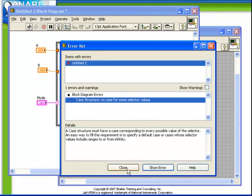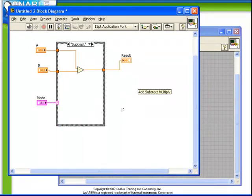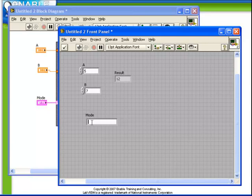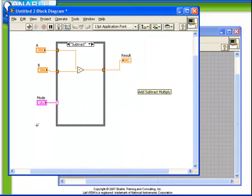Remember that for a string there are an infinite number of possibilities. We've only defined three possible cases. As it is now, the VI would run fine if we ran it in add mode. But what would happen if someone typed divide into the mode control? The case structure would not know which one to go to. As a result, that's why the VI is broken. What we need is to define one case to be the default case that captures any undefined strings.